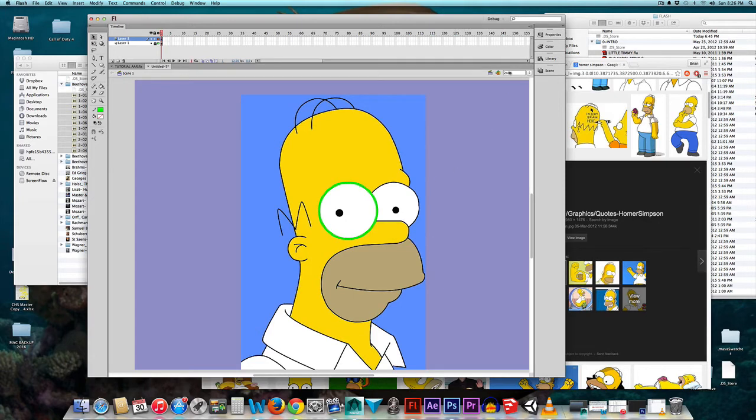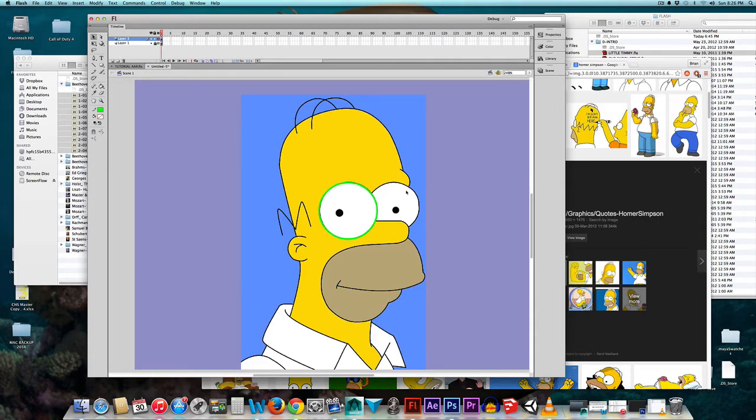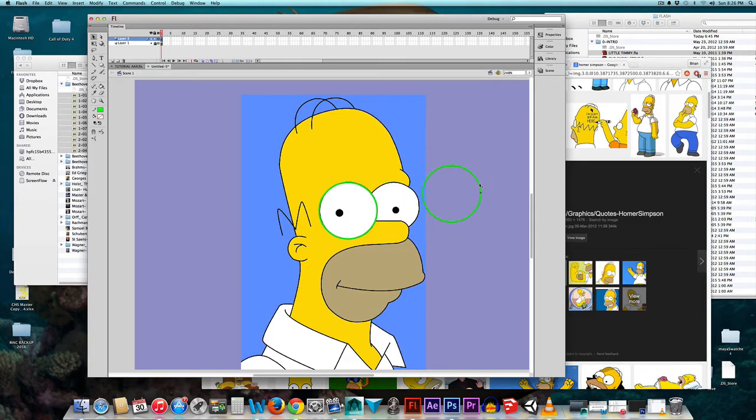Now, let's make it two pixels wide. That's good. Alright, now, I can make another circle for the other eye, or I can hold down the Alt key, which duplicates a graphic.